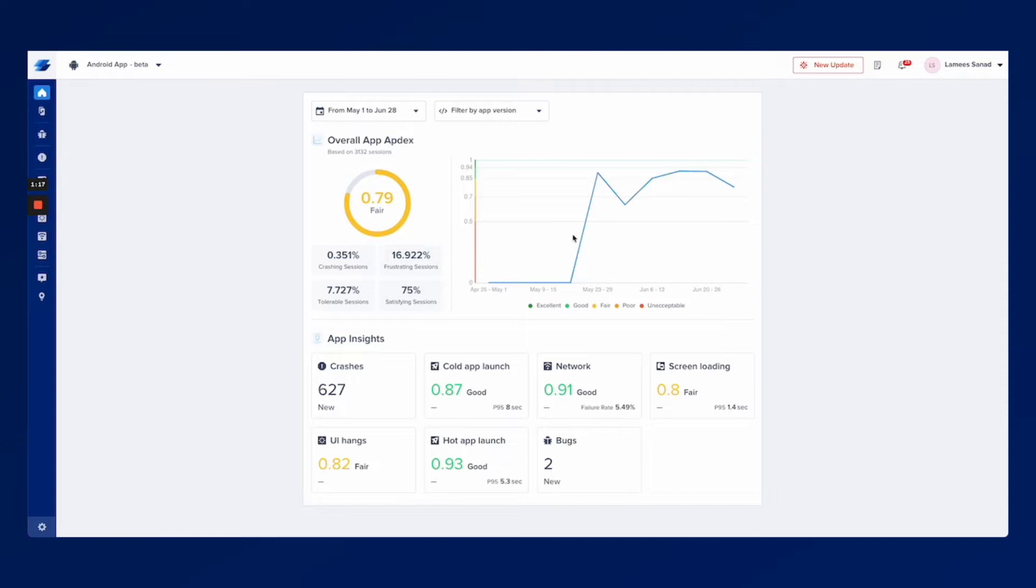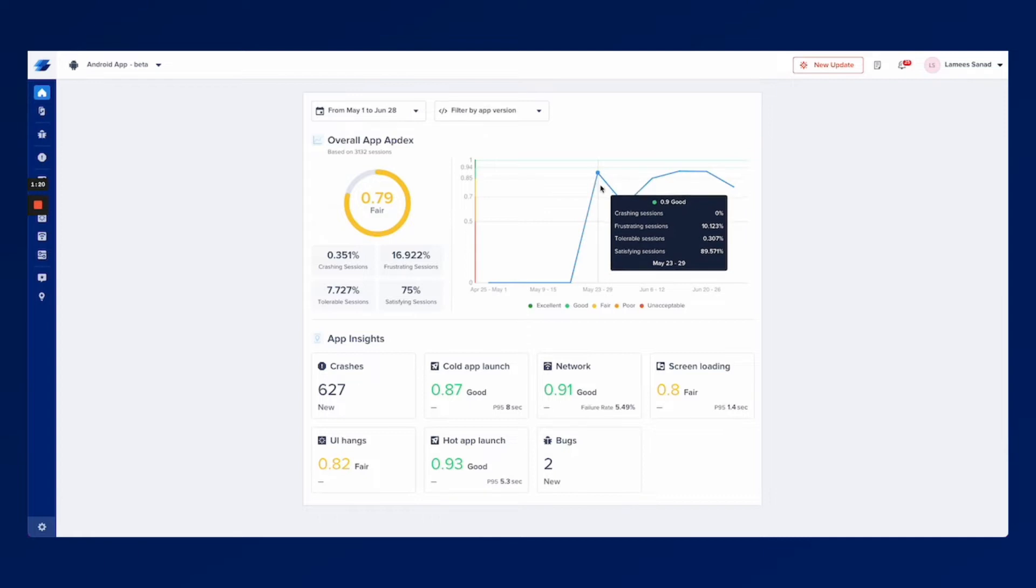The performance is also reflected over time in this graph that you're seeing right here. This would be great if you're struggling in prioritizing your resources or in making decisions whether to work on a new feature or to focus on making the app more stable.